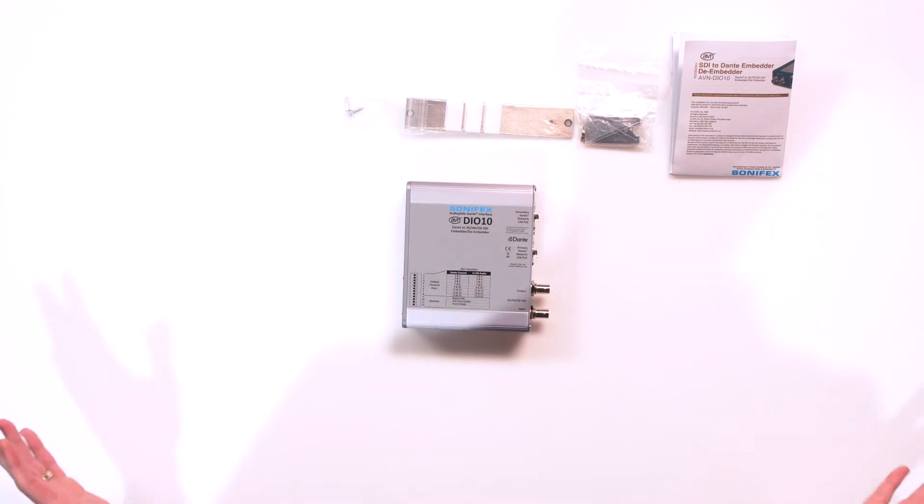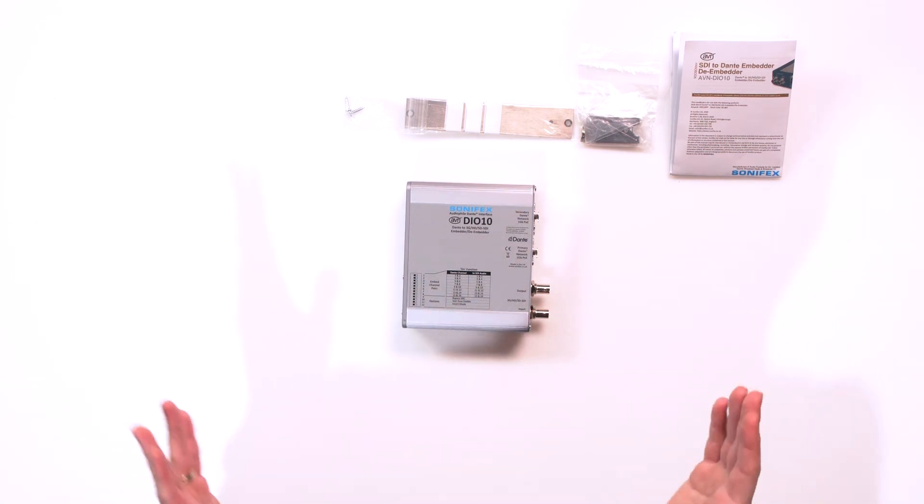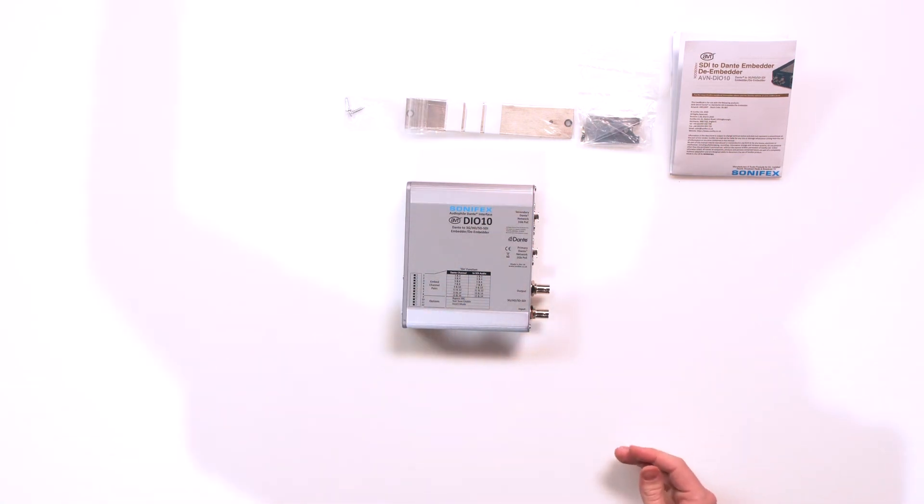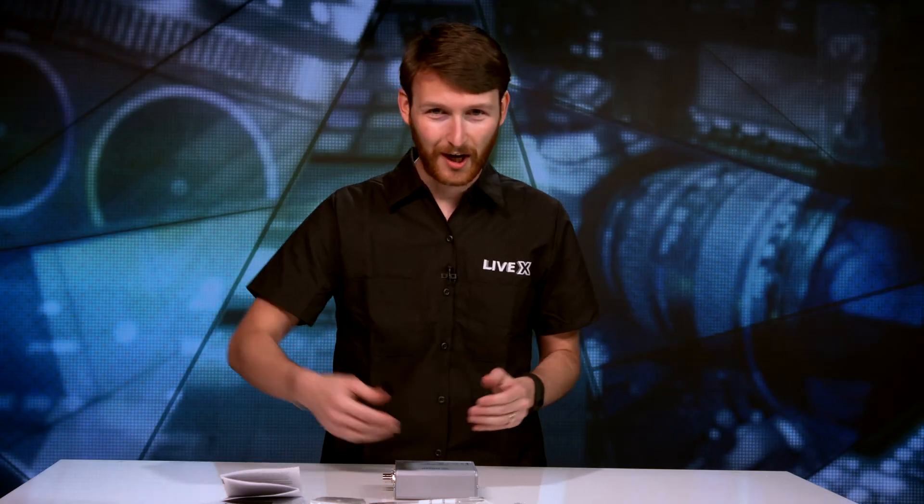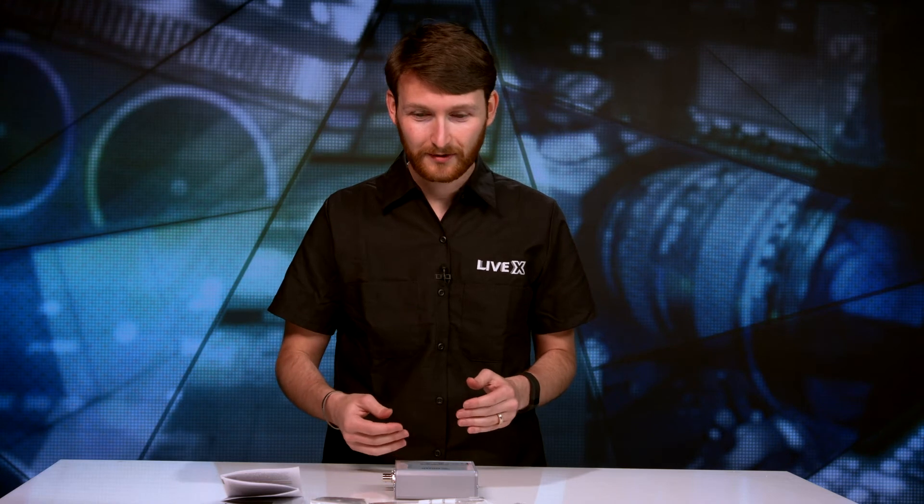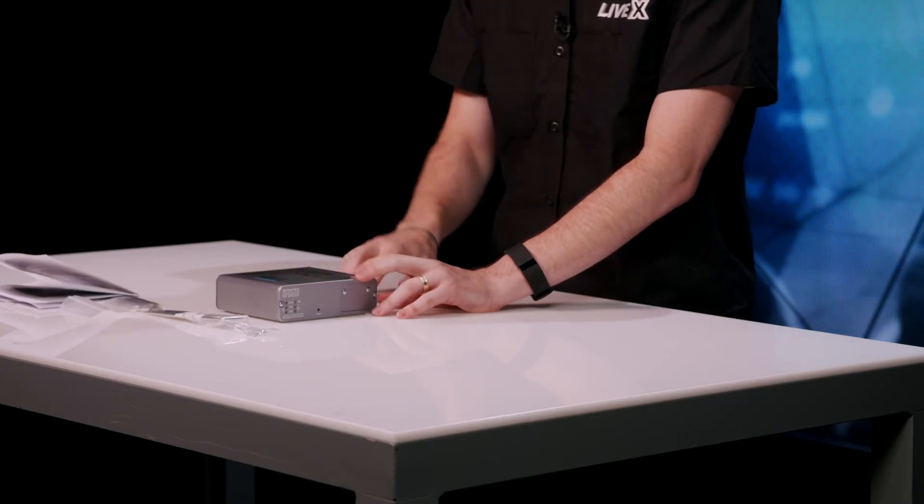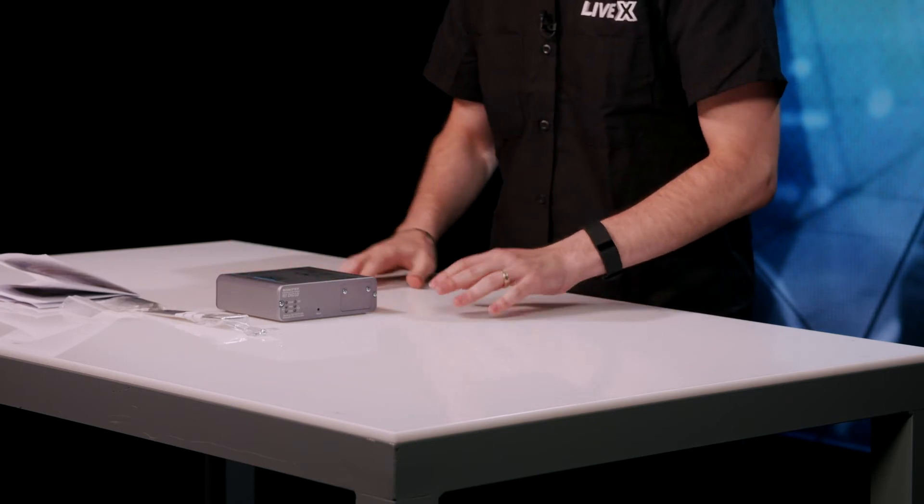Putting it onto your Dante network for you to just route anywhere on your Dante network. From one side of the office to the other side of the office. That source is now on Dante with this device. Easy peasy.